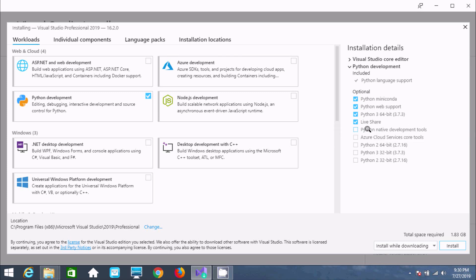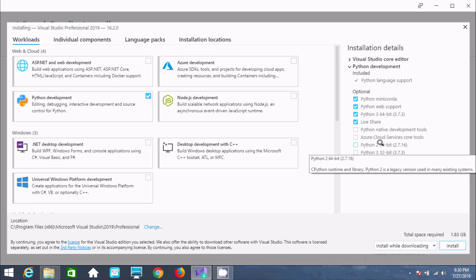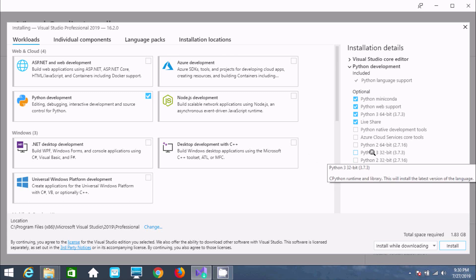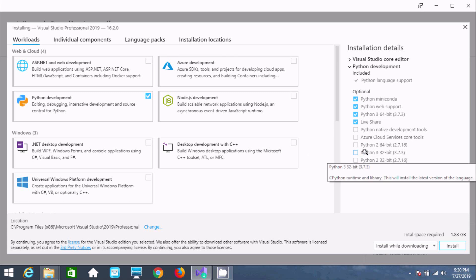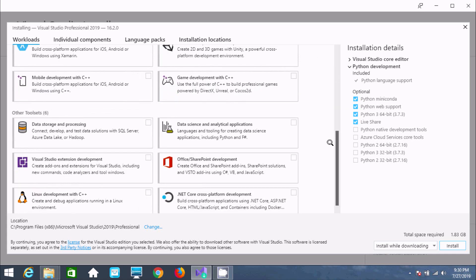Now if you want, you can select this option for the older version — Python 2 64-bit. And if you are using a 32-bit operating system, you should select Python 2 32-bit. Now it's looking fine. Select this option and no need to change anything else.